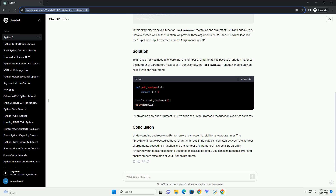Let's consider a simple code example that triggers this error. In this example, we have a function add_numbers that takes one argument, a, and adds 5 to it. However, when we call the function, we provide 3 arguments — 10, 20, and 30 — which leads to the TypeError: input() Expected at Most 1 Argument, GOT 3.